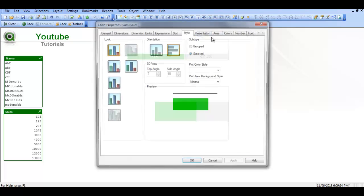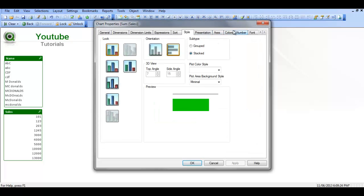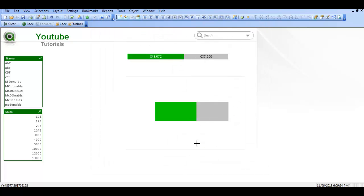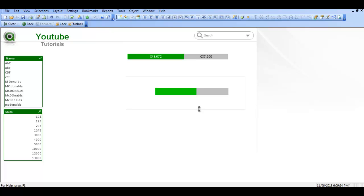We're going to go back into properties and we're going to go into the layout tab. I'm just going to add a border width just so we can see what we're doing. I'm just going to resize it, make it a little bit bigger.